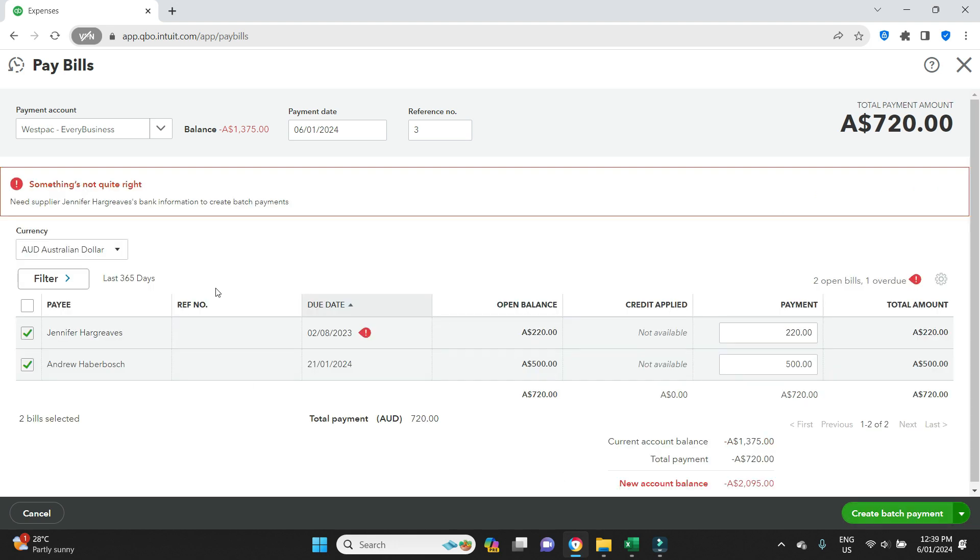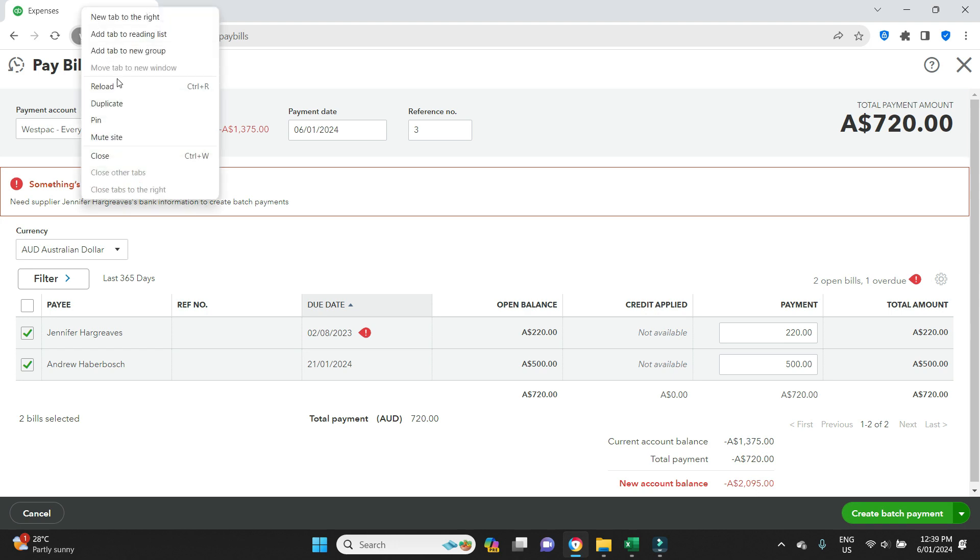Now we've got a warning here. It says need supplier Jennifer Hargary's bank account information to create batch payments. All right, so that means we got to go in and set that up. I'm going to go right click duplicate once again.